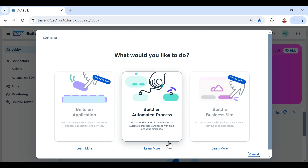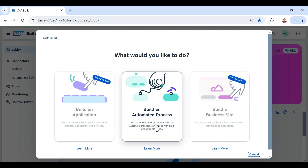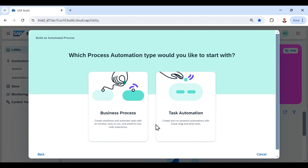As you can see, the other two options are disabled because I have not properly authorized those two application roles for this user. So I will click on 'Build an Automated Process.'